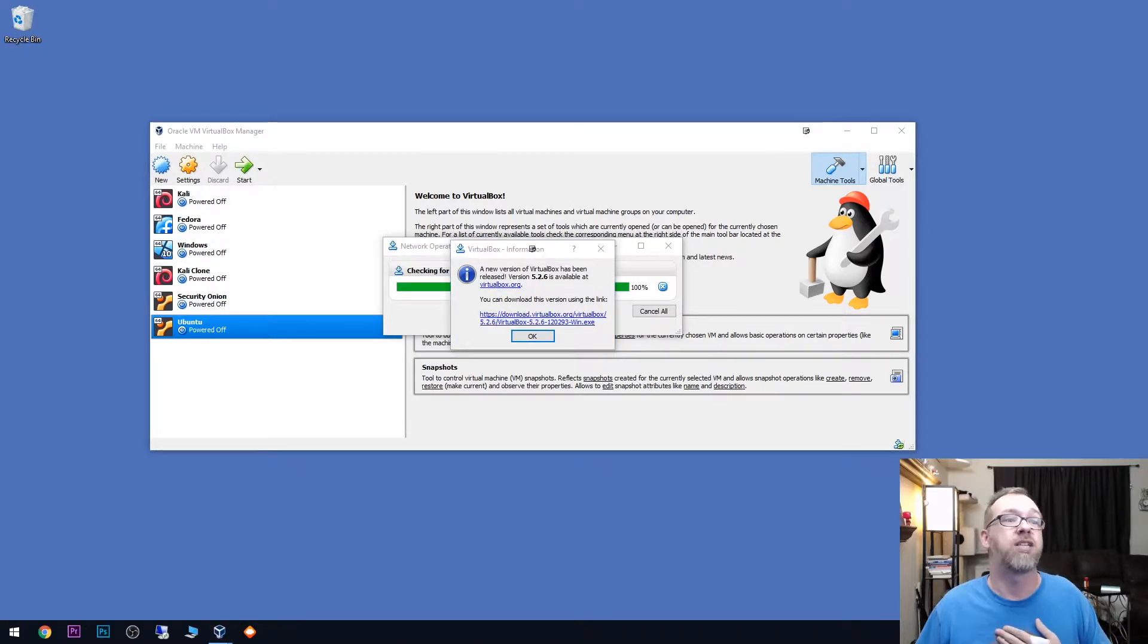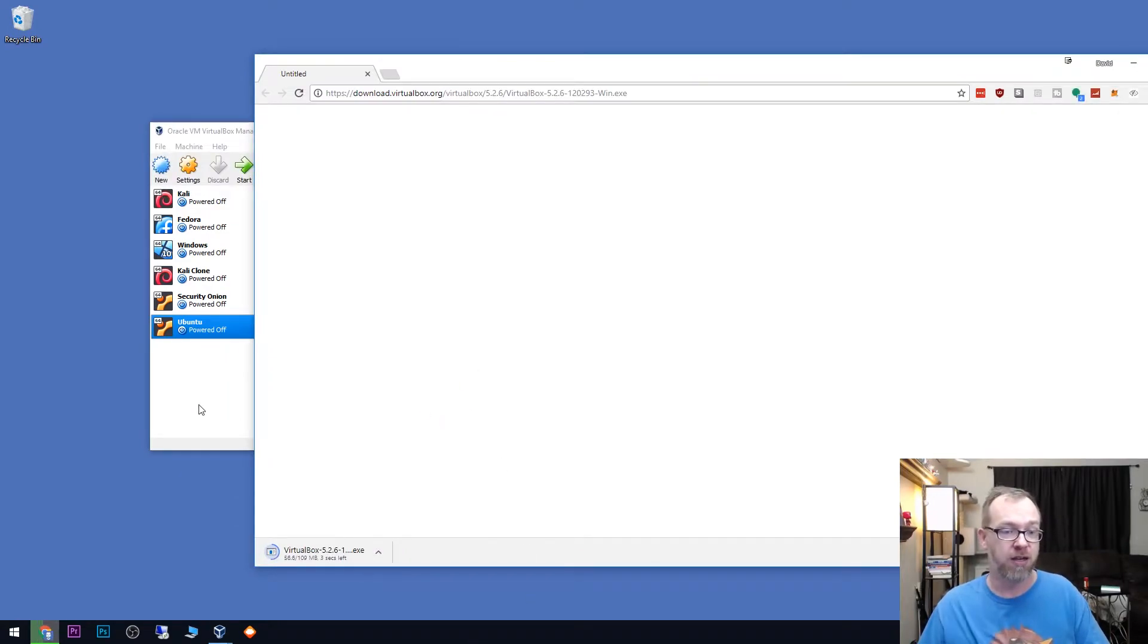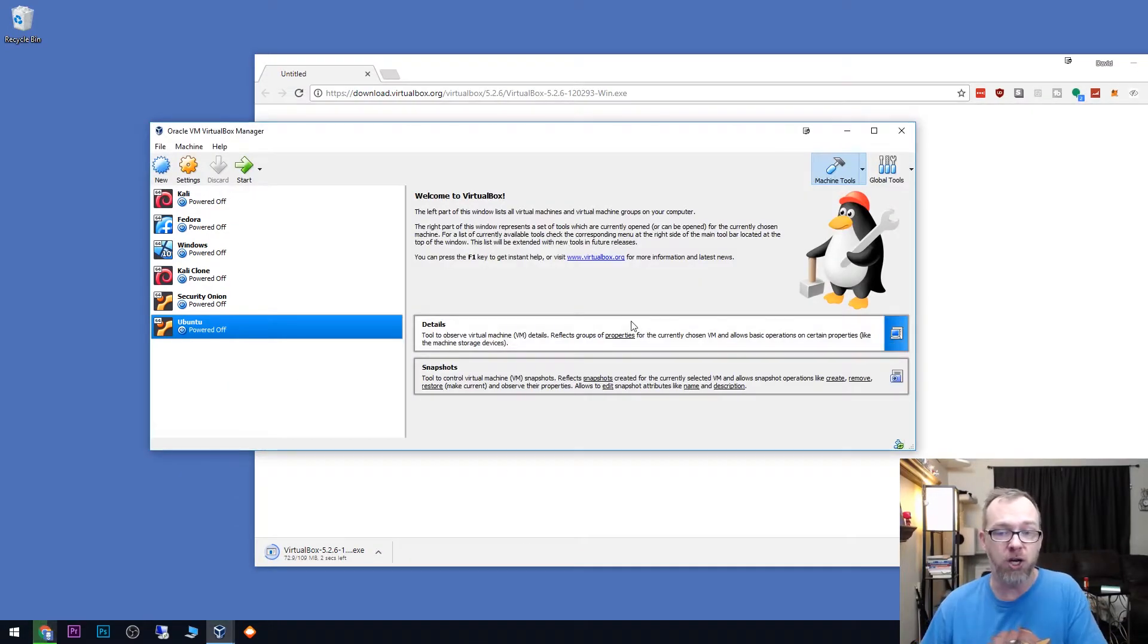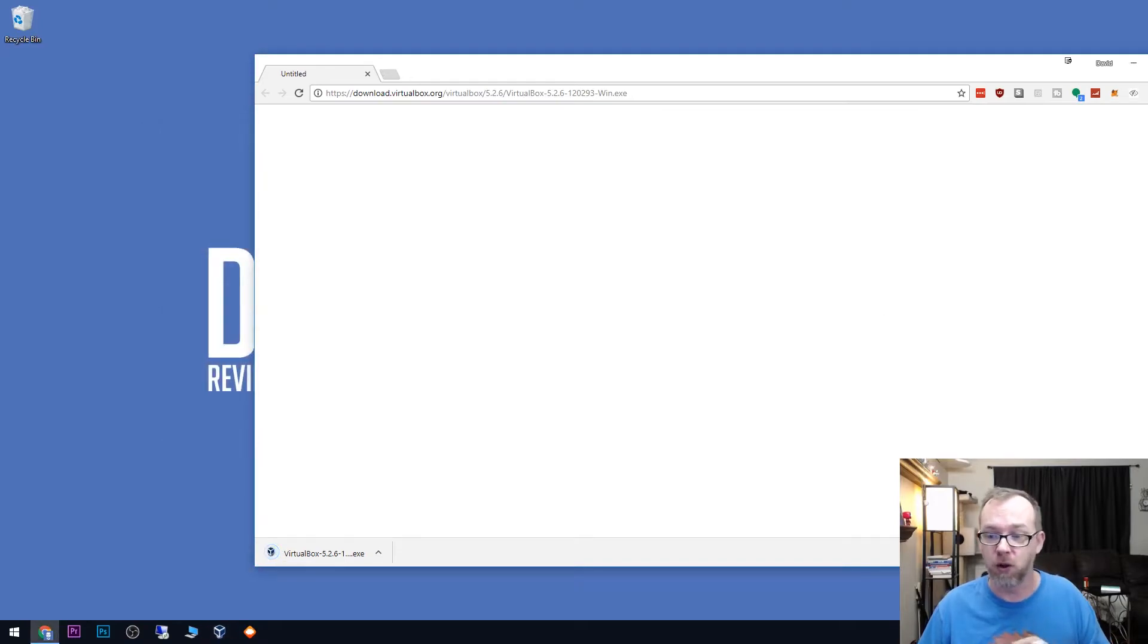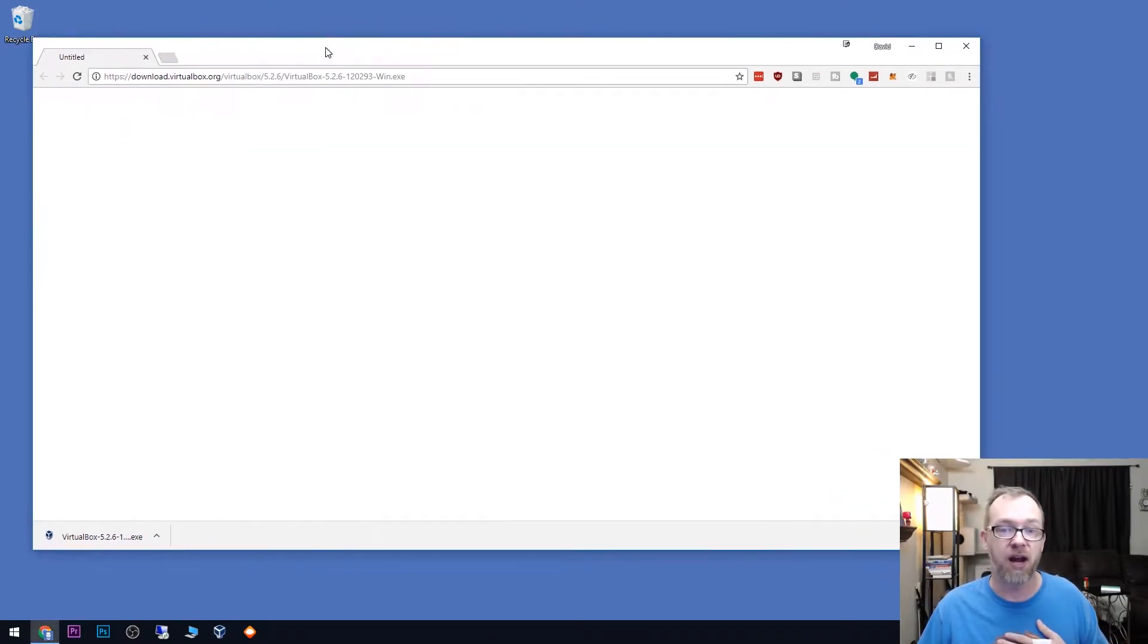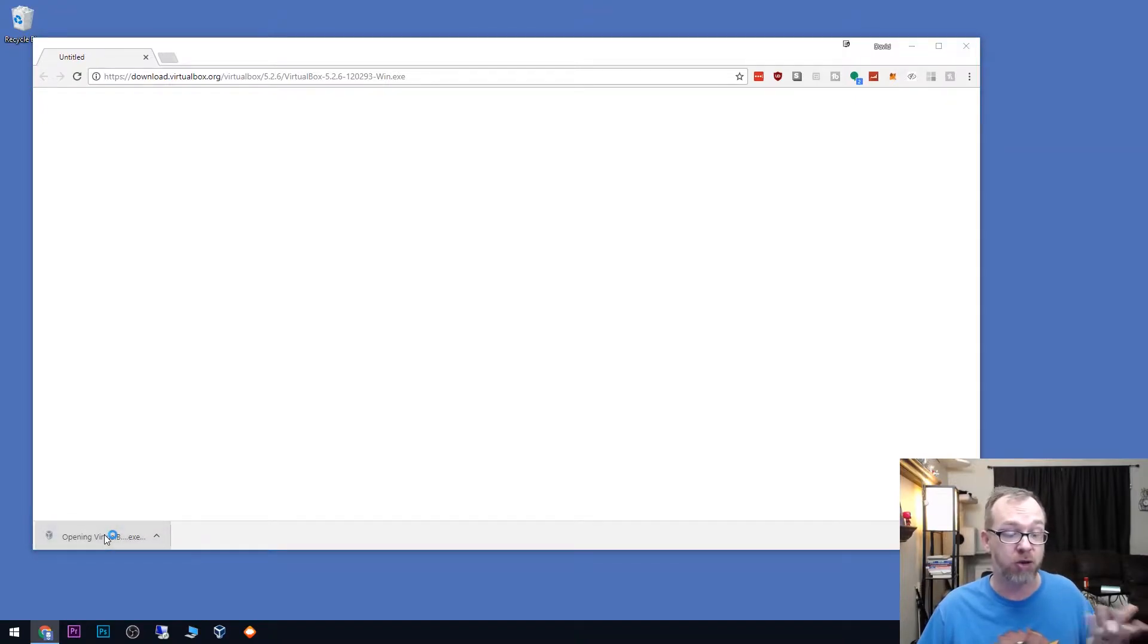Of course, it's going to open in a new window. It opened up right here. So what I'm going to do is I'm actually going to close VirtualBox altogether, make sure that it's completely closed out here. And now we've got VirtualBox down here. So I'm just going to go ahead and run that.